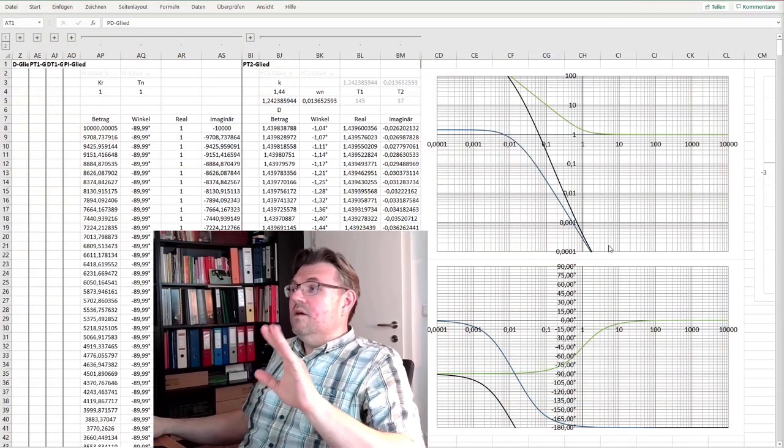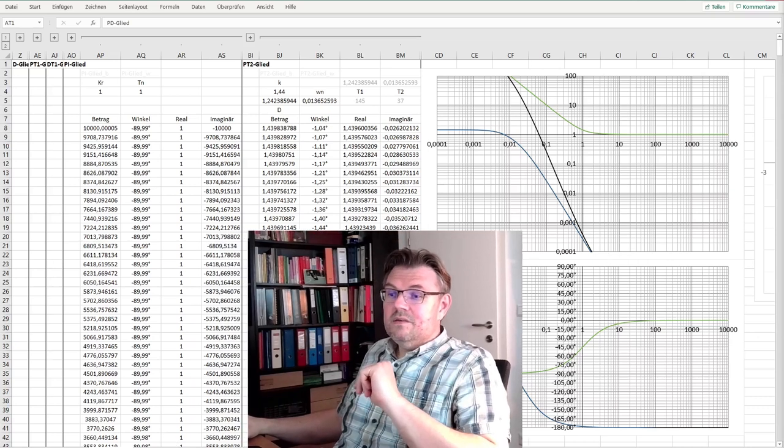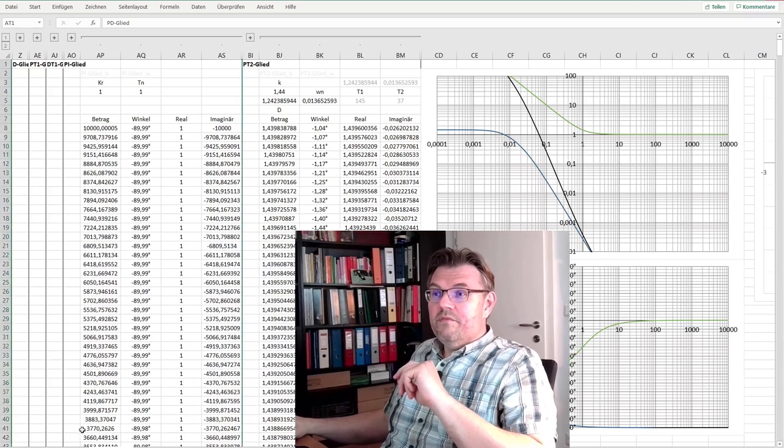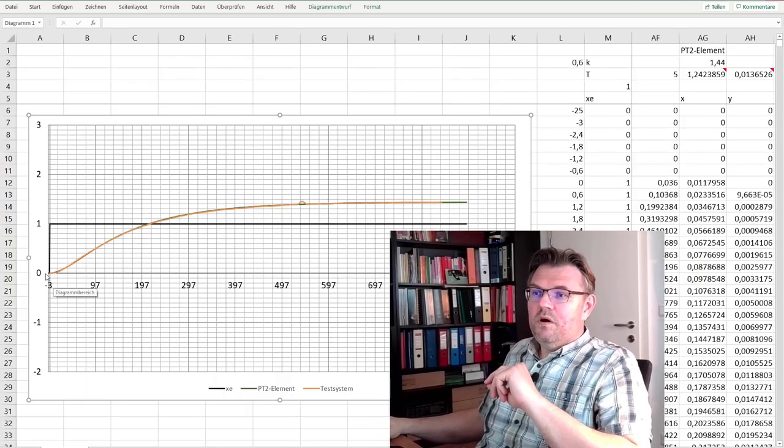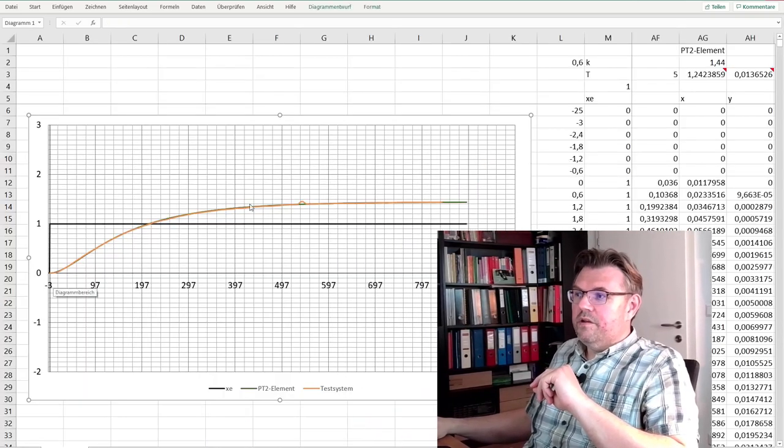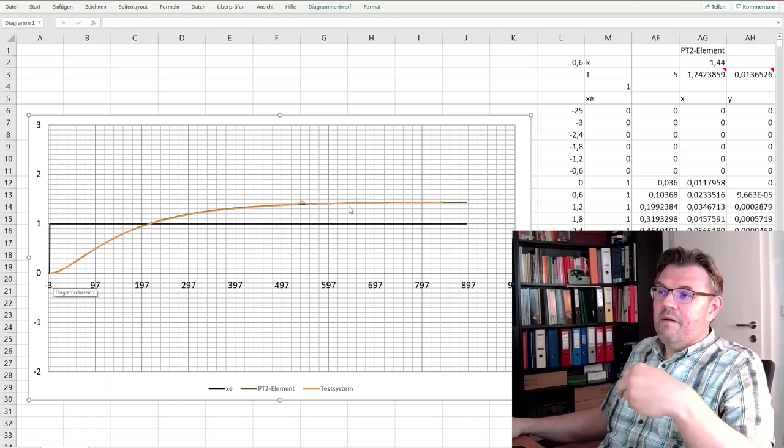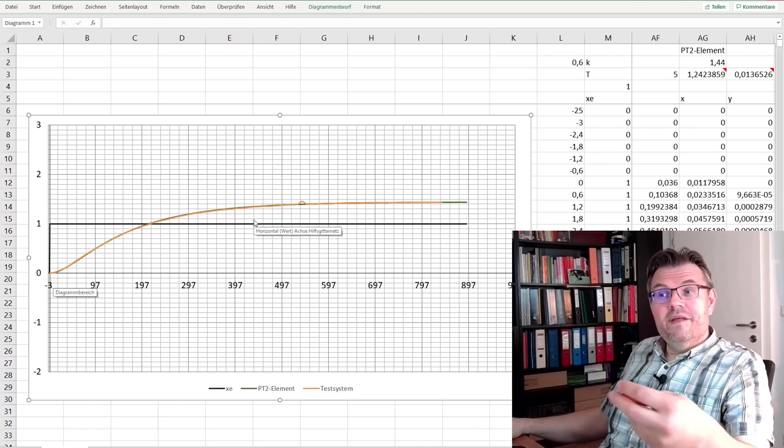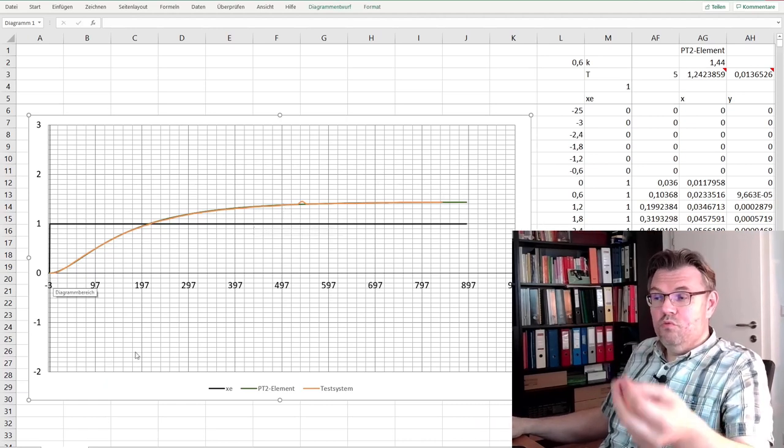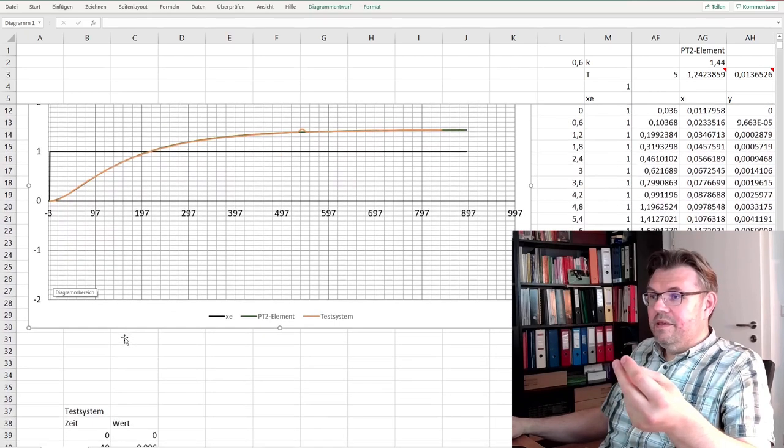We have done the jump response. I've recorded the jump response, and if I make an overlay of our theoretical PT2 element, it would look like this.